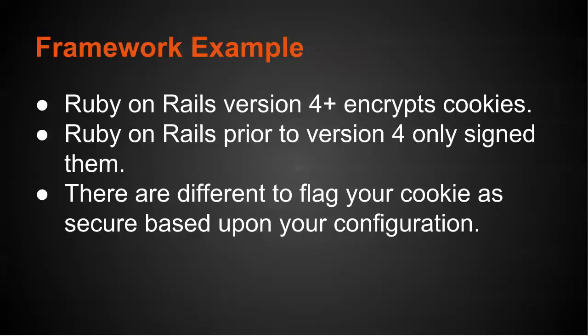Now again, I'm specifically talking about cookies used to manage state. You can, of course, create your own cookies that are free and clear or signed cookies, etc. But I'm going to be focusing on the ones used to manage session state for Rails.